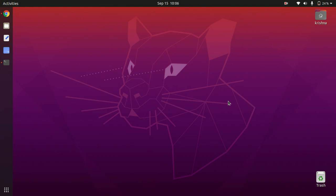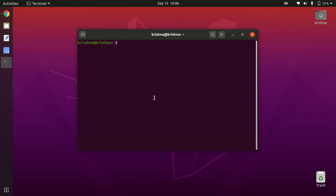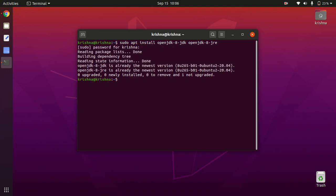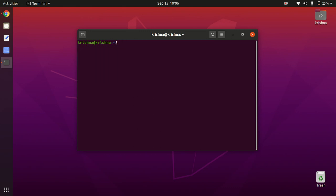So first of all, you need to install a JDK 8. You can just put this command in your terminal and hit enter by placing the password. I have already installed this.